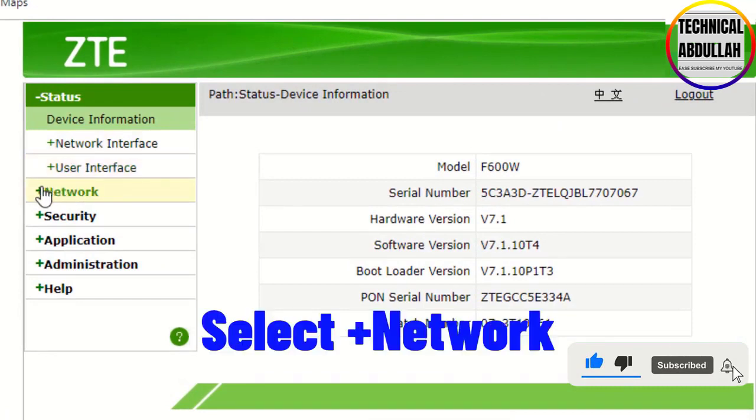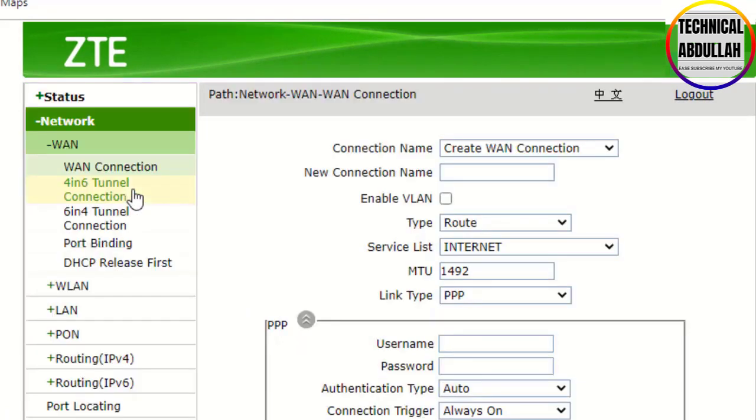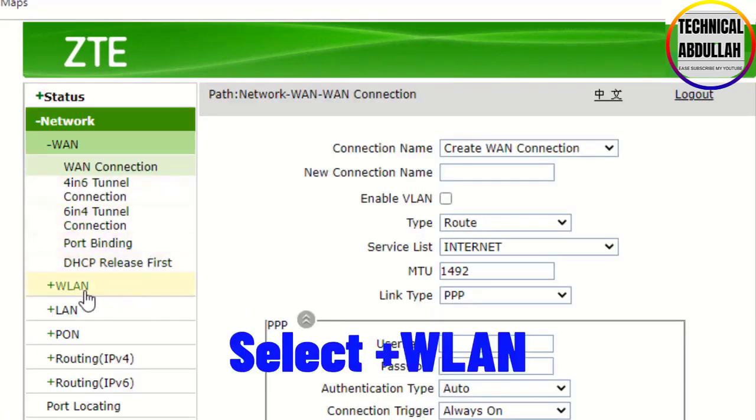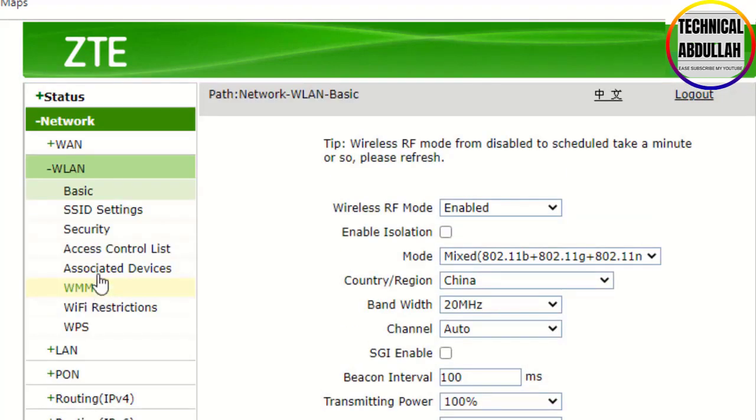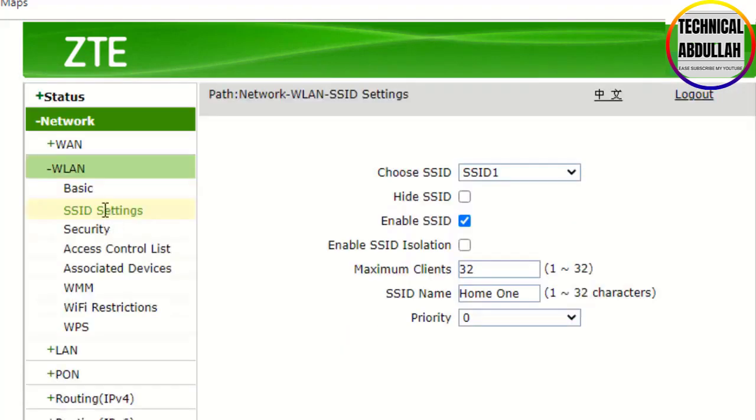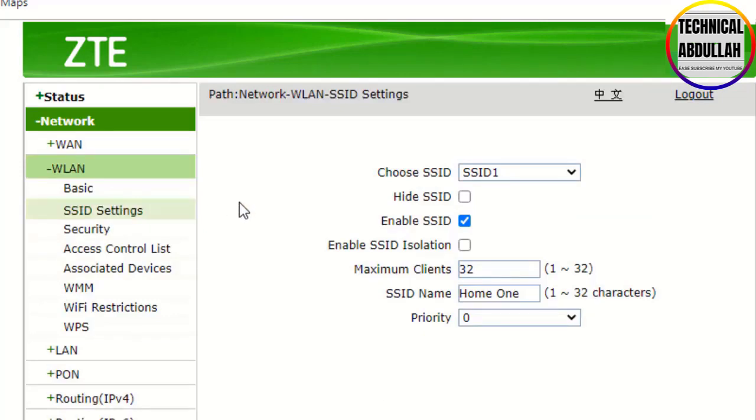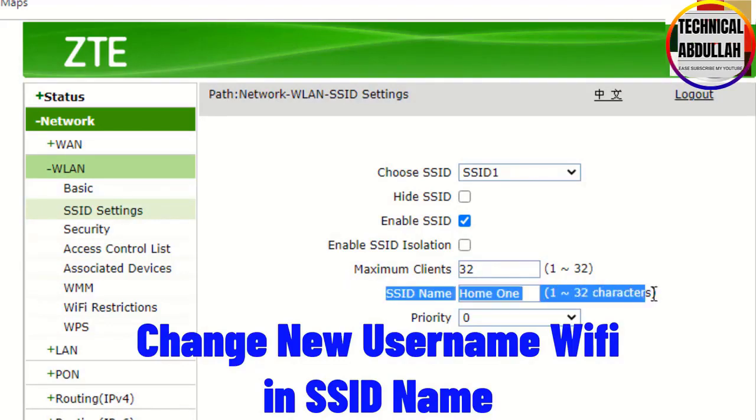Select Network, then select WLAN, then select SSID Settings. Change the new WiFi username in the SSID name field.